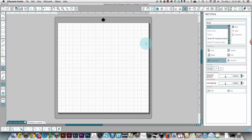Good morning everybody, this is Karen. This is a quick video to show you how to curve text to a path in version 3 of Silhouette Studio. So the first thing I need to do is type some text.